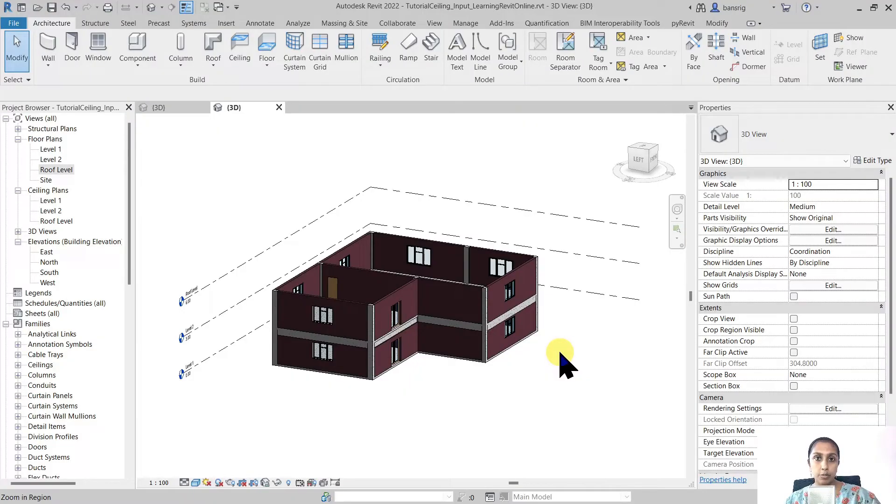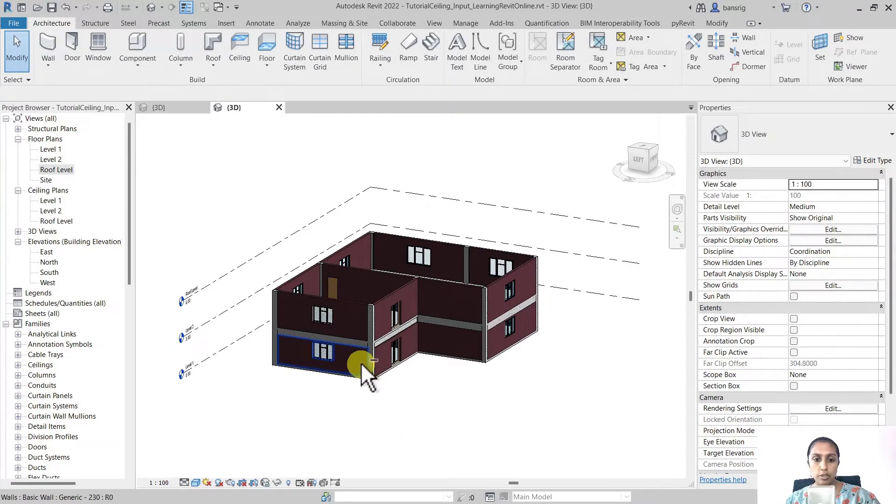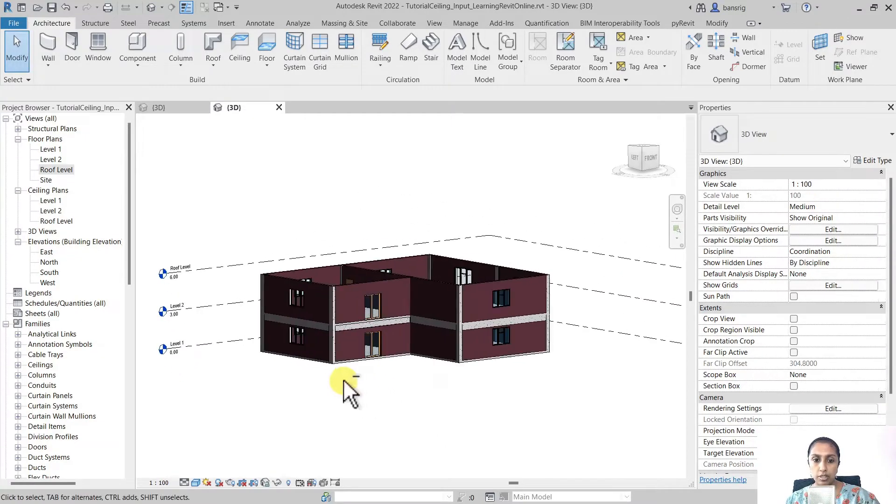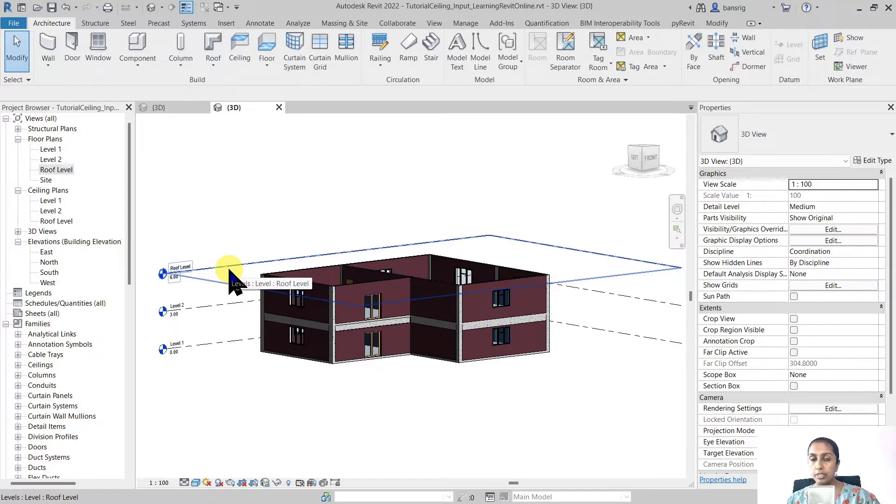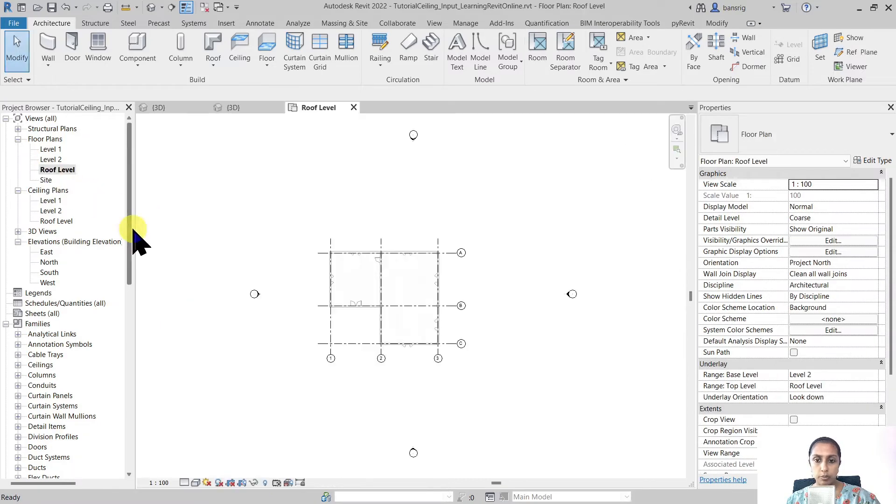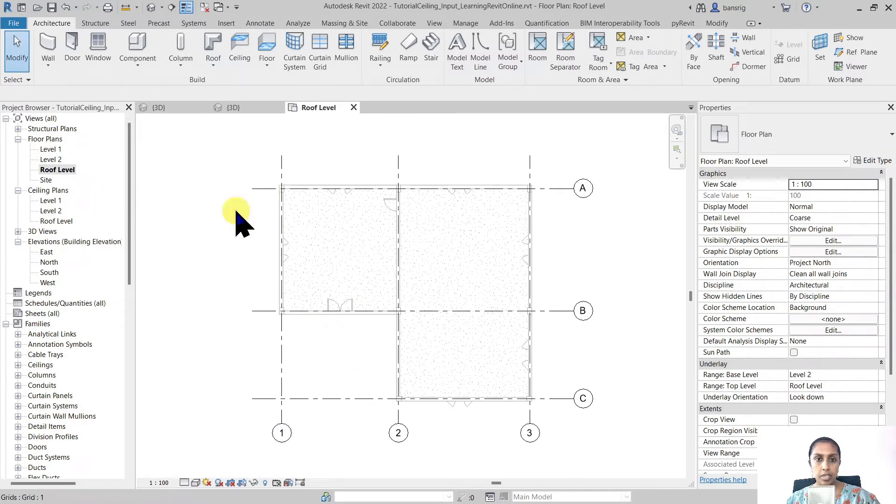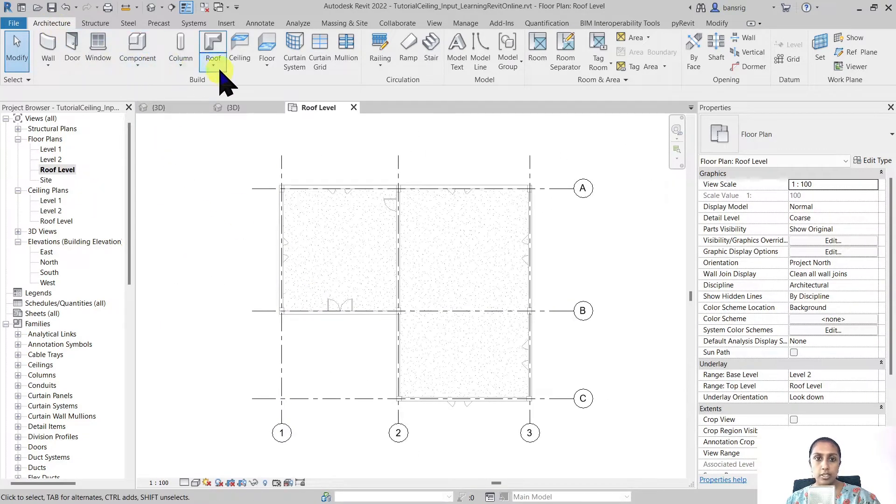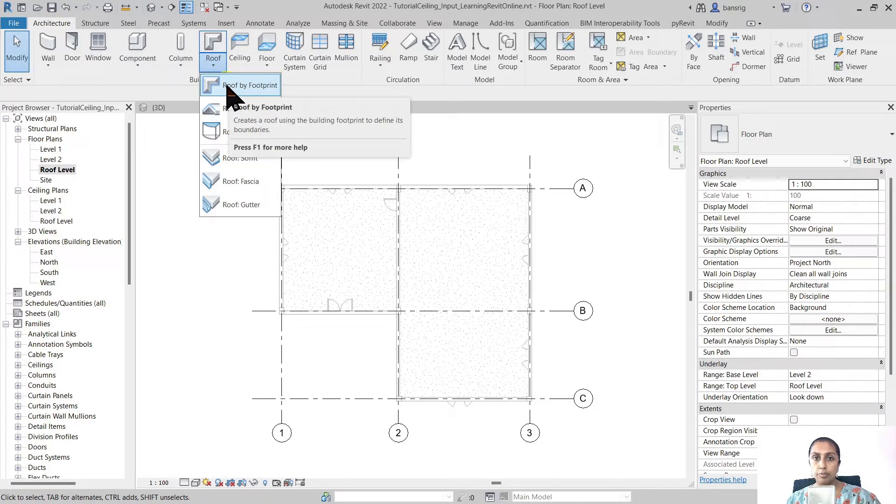I'm going to work in this project where I already have created a few walls. I have a few walls from level 1 to level 2 and level 2 to roof level. So roof level is the level on which I would like to create my roof. So I'm going into my roof level floor plan and going into architecture and under roof choosing the roof by footprint method.